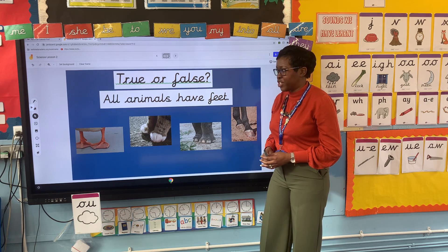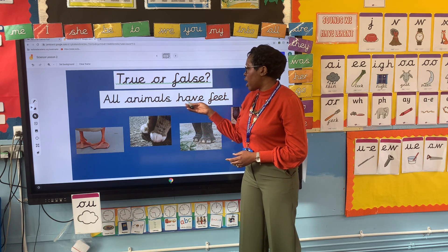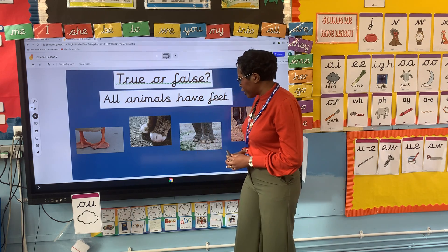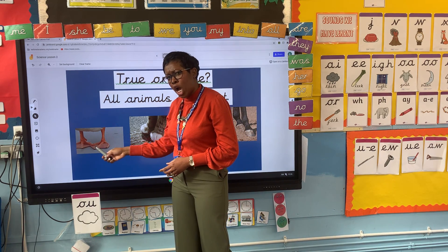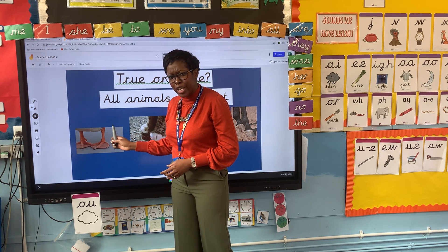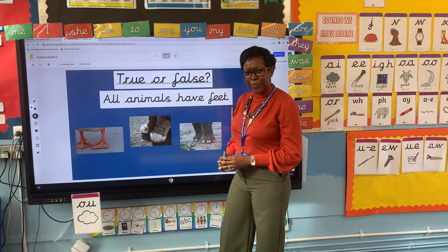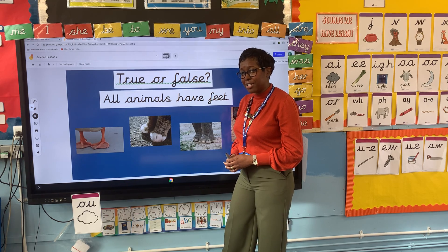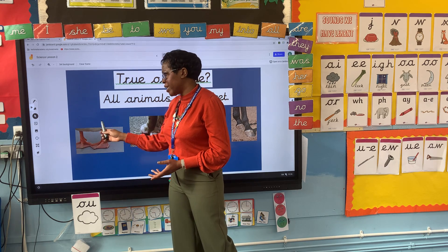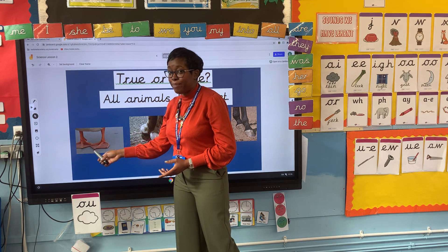Now we've got another question and it says true or false: all animals have feet. Have a look at all our animals and have a think with your adult — who's walking around without any feet? Well done Year One if you have said a duck, a goose, or a geese, because these are webbed feet.